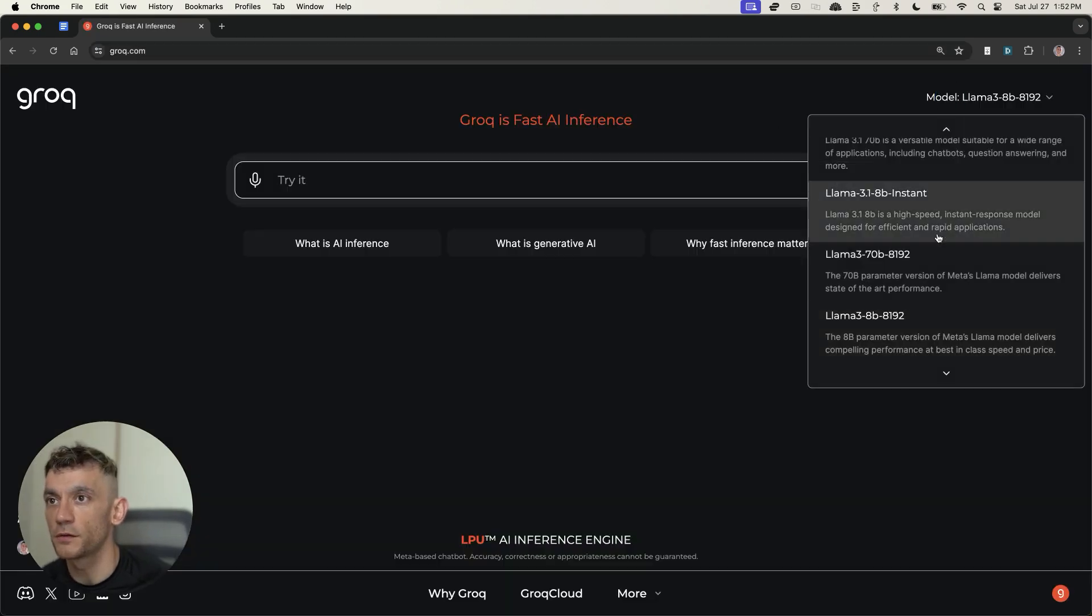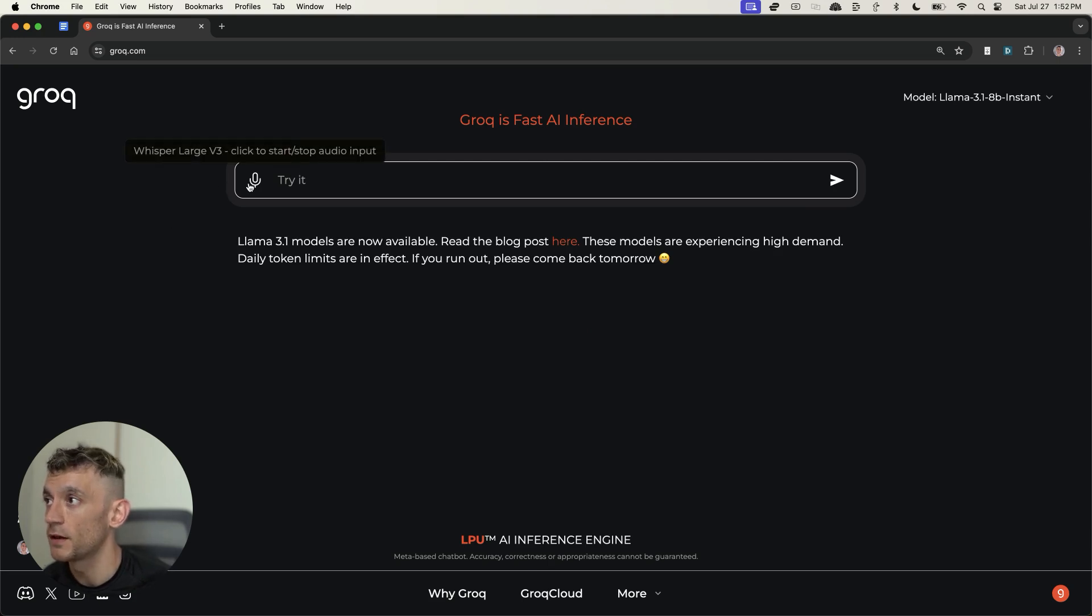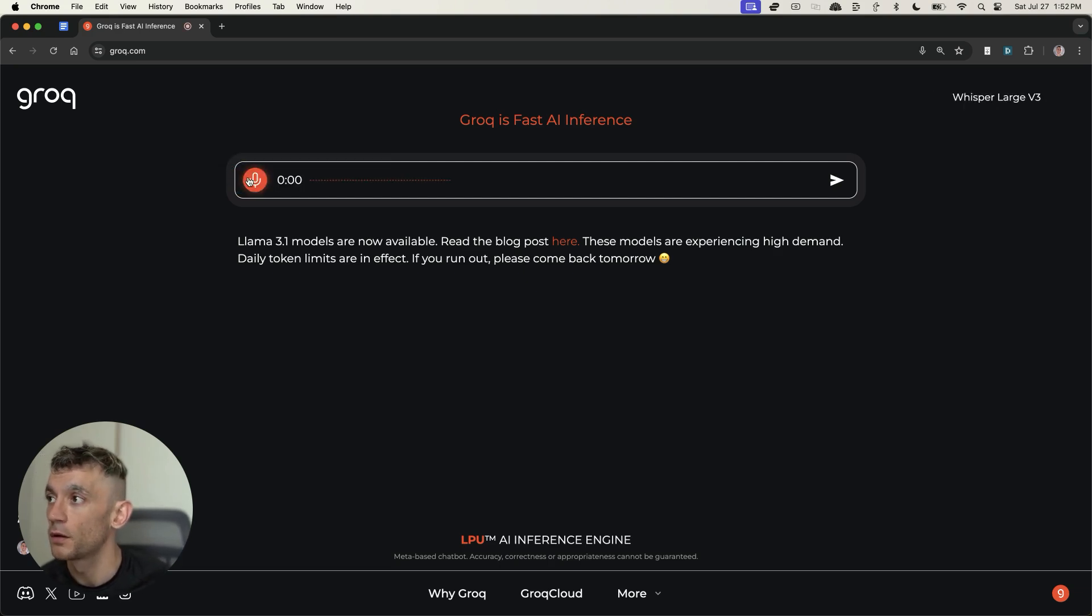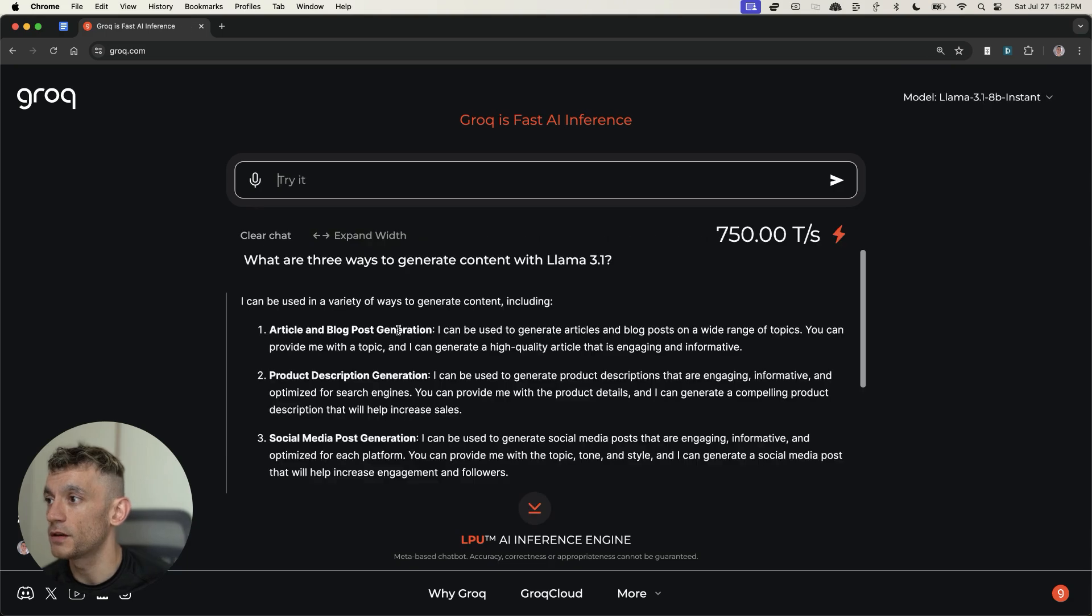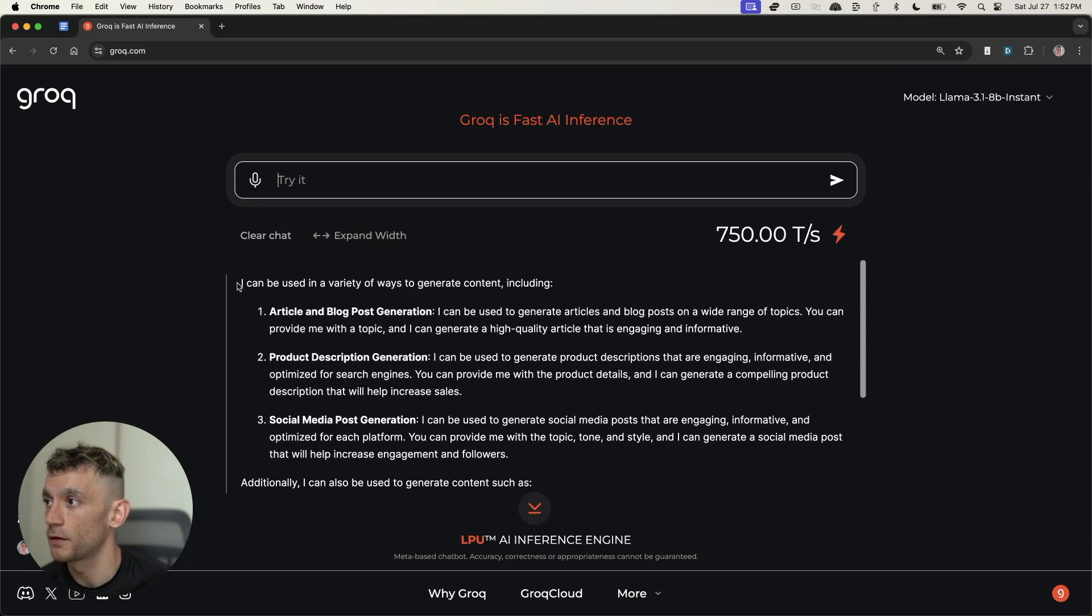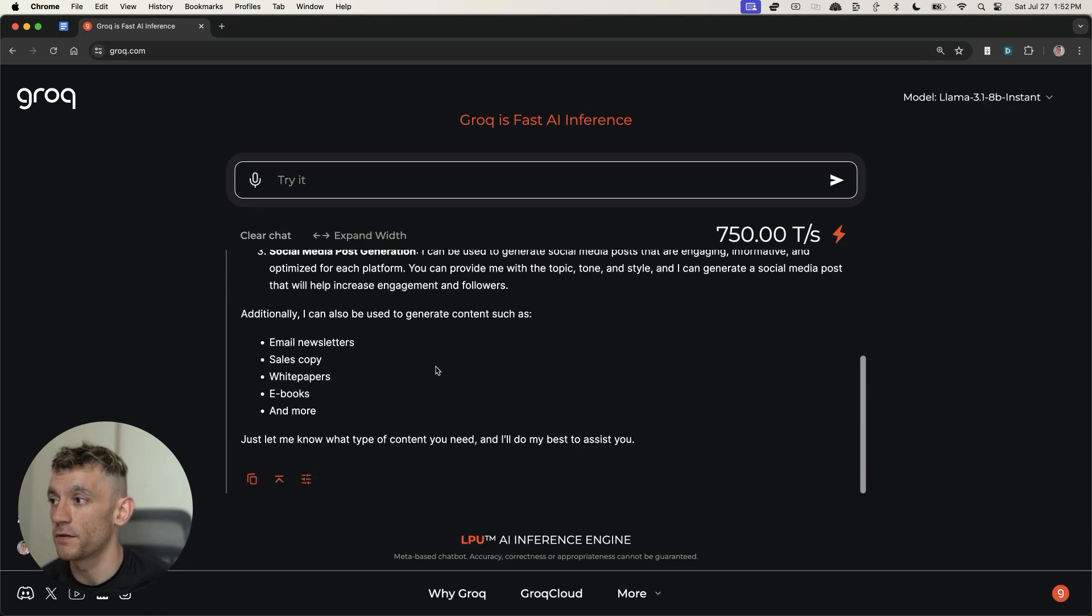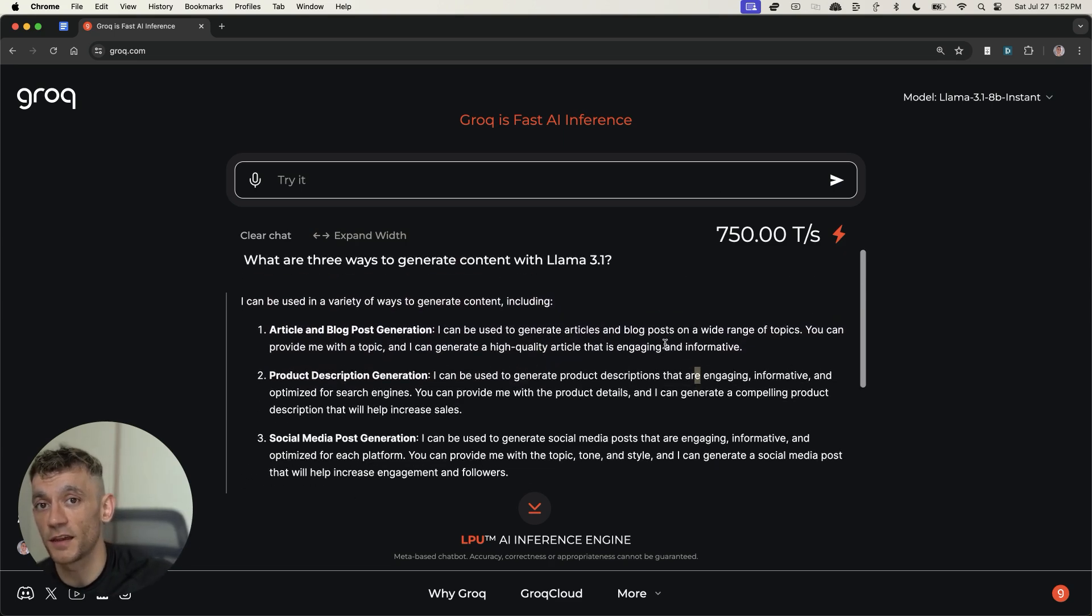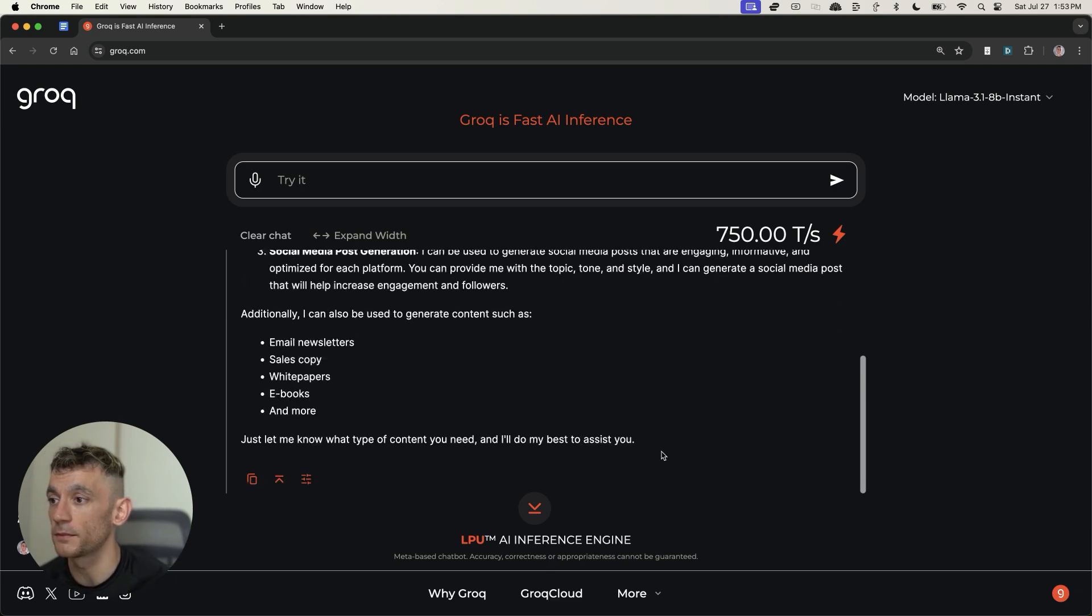Another cool thing you can do, if we switch back to Llama 3.1 Instant, is click right here and give it voice notes, and then it should reply instantly. If I say, for example, 'what are three ways to generate content with Llama 3.1?' You can see it responds pretty well. It understood my English accent and gives us a bunch of ideas right there, pretty much instantly. It's kind of like a little assistant where you can just send it voice notes, and then it responds instantly.